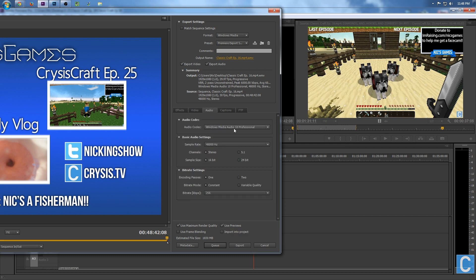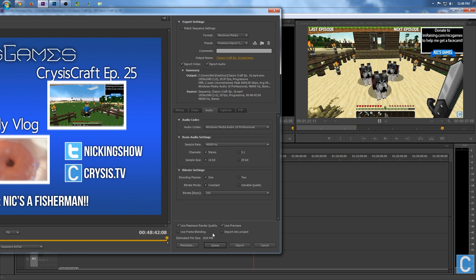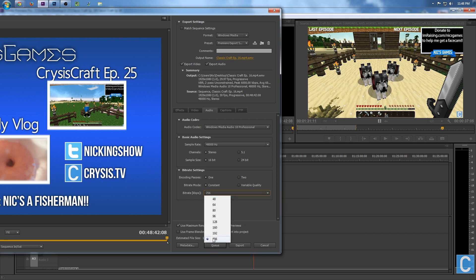Audio: the Audio Codec is Windows Media Audio Professional 10 at 48,000 hertz, because I record my videos at 48,000 hertz. So it makes sense to export them at that many hertz, stereo and 16-bit sample. Under that, we have one-pass encoding and constant bitrate with 256 kilobits per second bitrate.